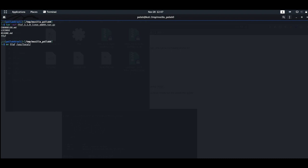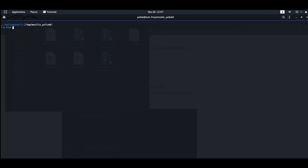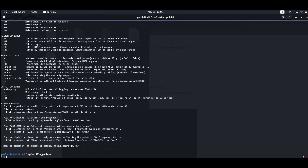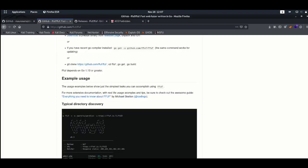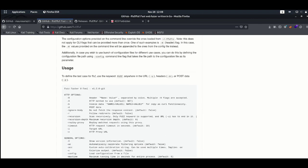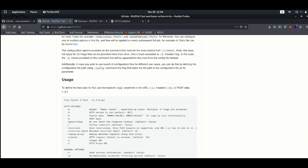We don't need to go through any other process — we can simply run it after that. Now running simple FFUF gives us all the different header options. We can utilize our testing and we can also capture all the requests in our Burp Suite using our local proxy settings. FFUF helps us to discover all the content. I'm going to show you an example of how to actually utilize and use FFUF.